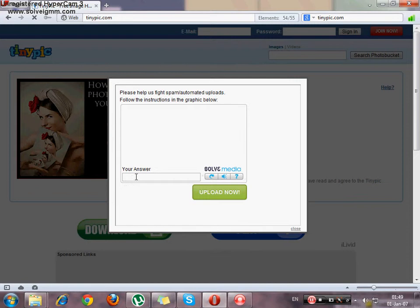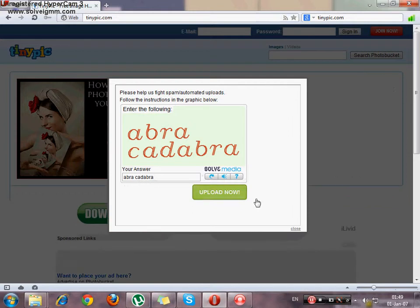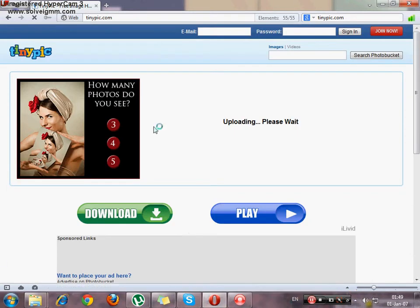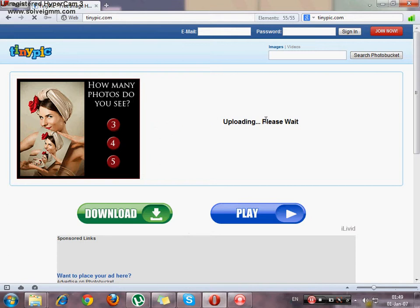Something, let's see. Enter the following. Abracadabra. I think it will be that. Okay, now uploading, please wait.